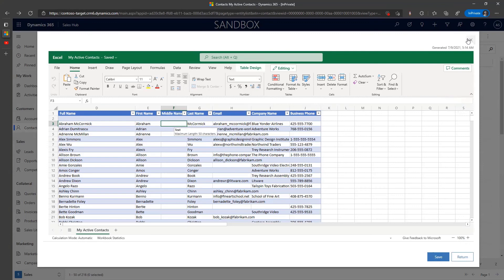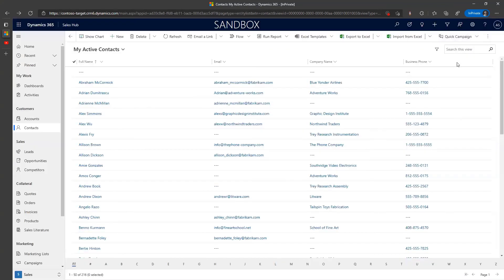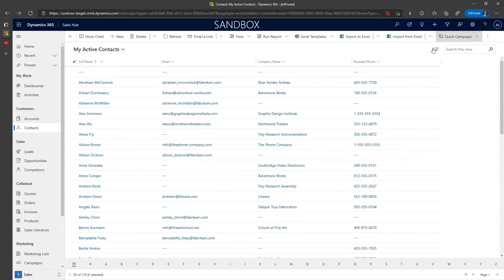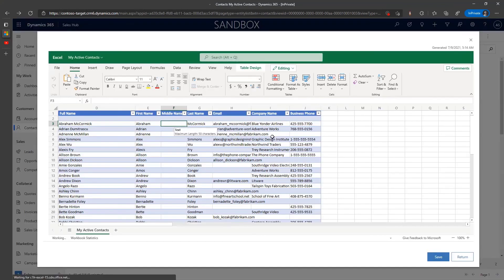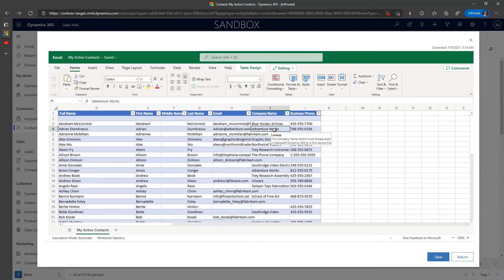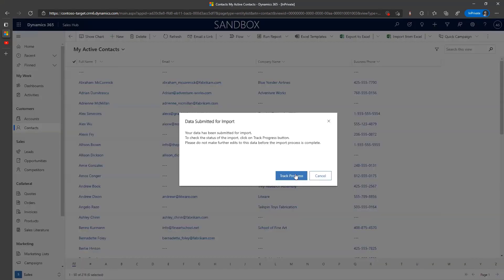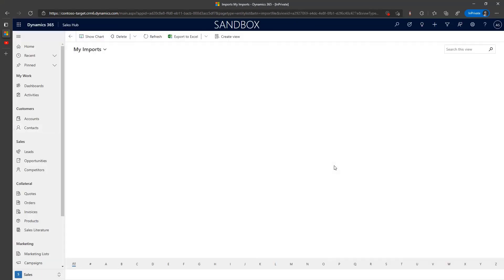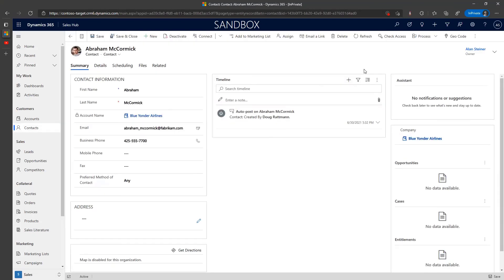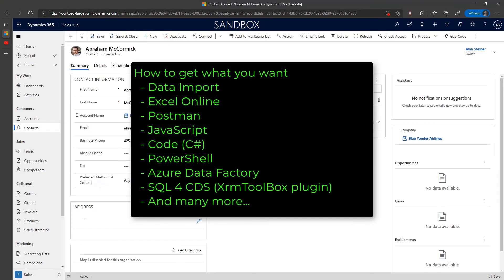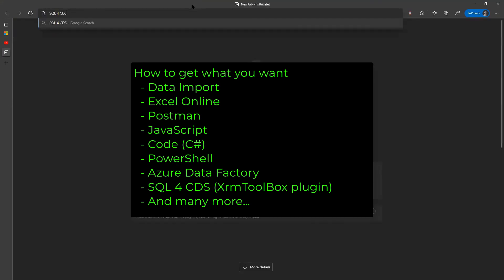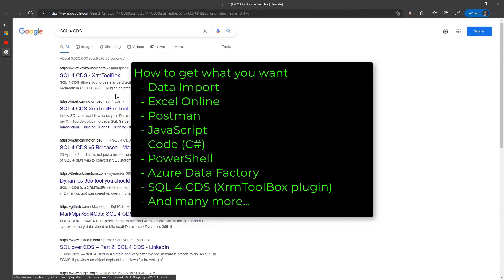So here we're just teaching people how to hack ways around things they're not meant to be doing. We just show that Microsoft published how to do it in Postman, you can do it using JavaScript, do it using code PowerShell script. You can do it with XRM Toolbox tool inside the toolbox called SQL for CDS.